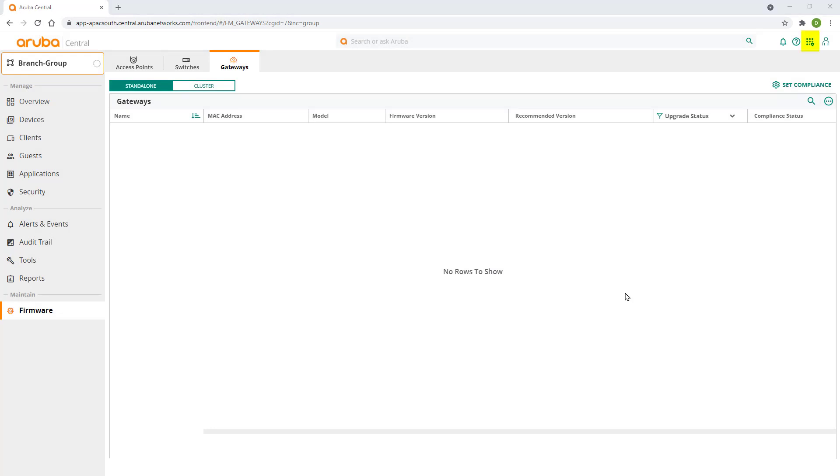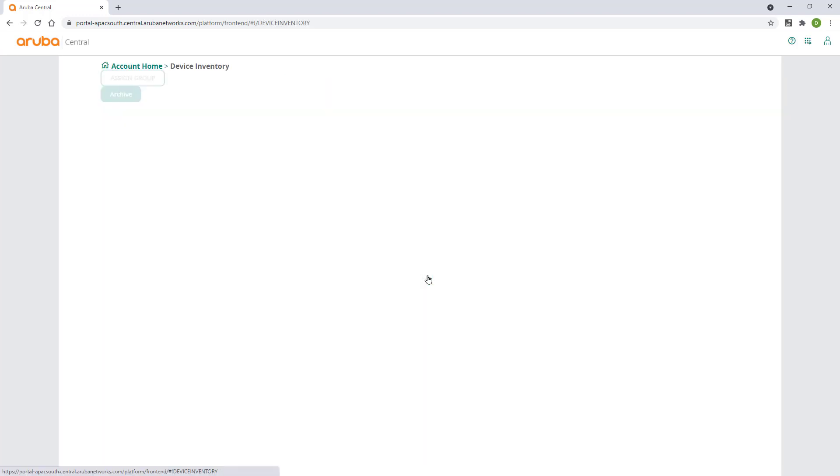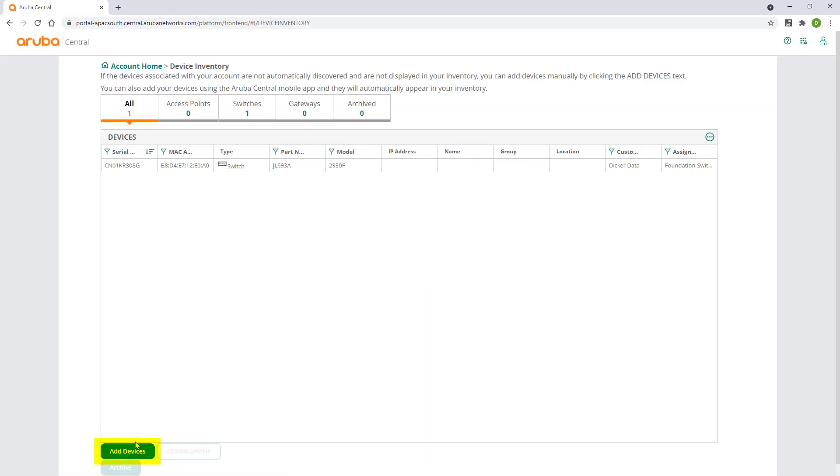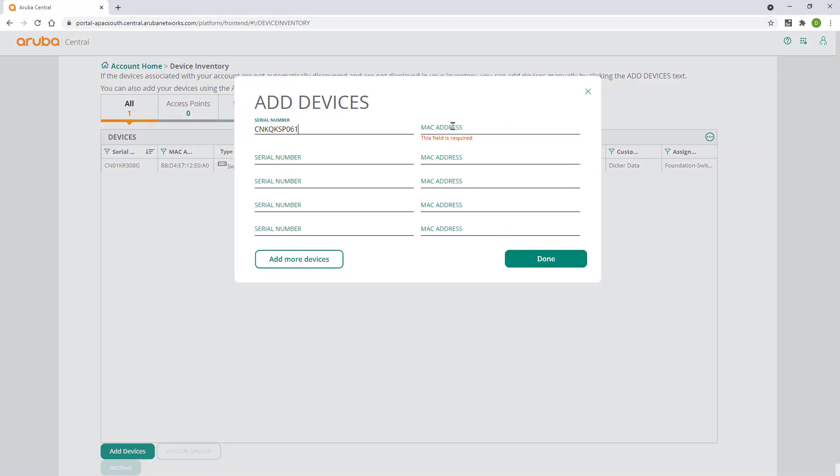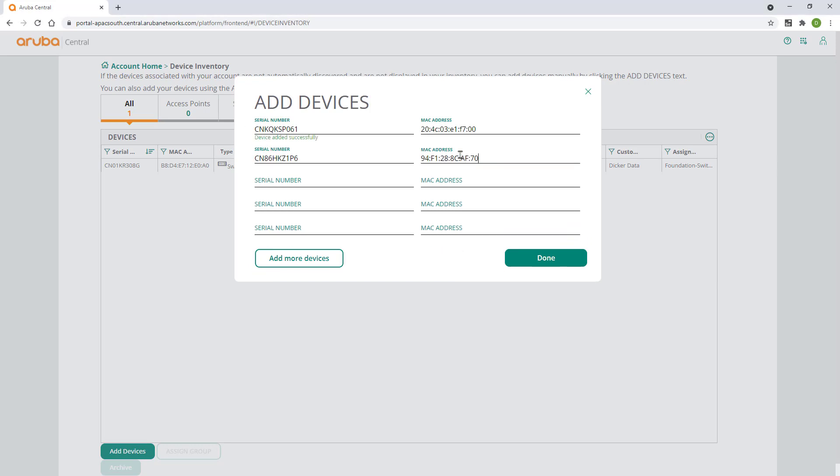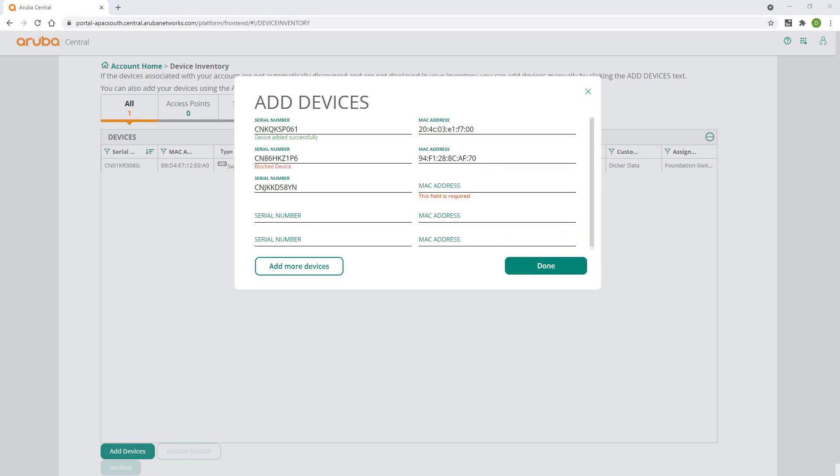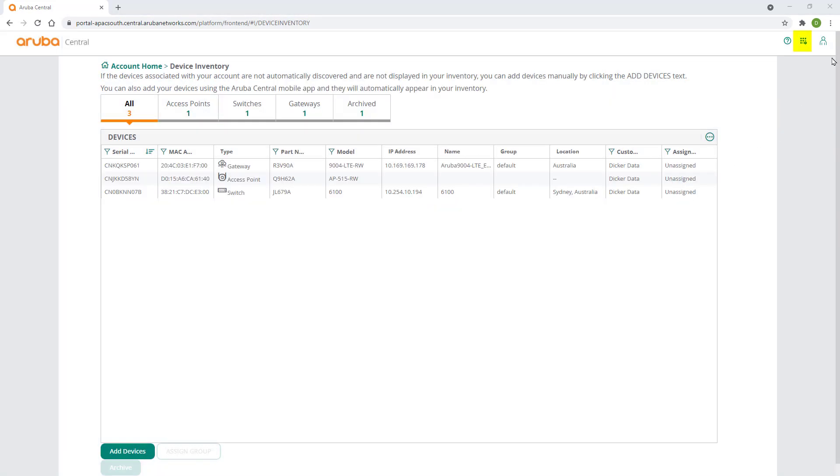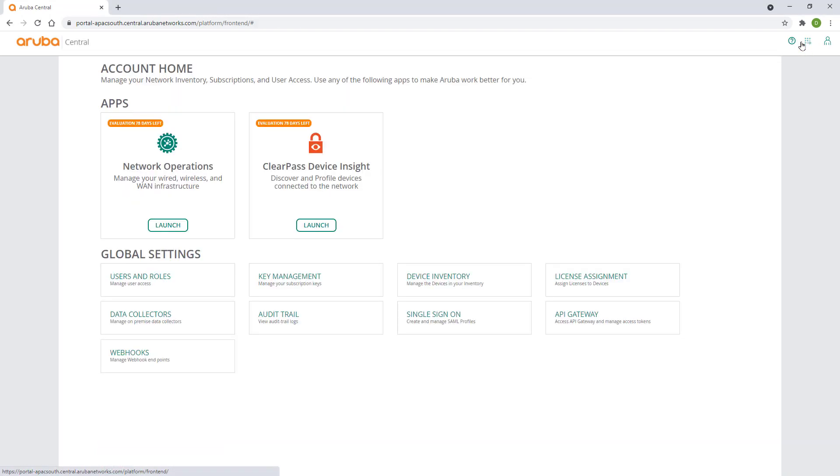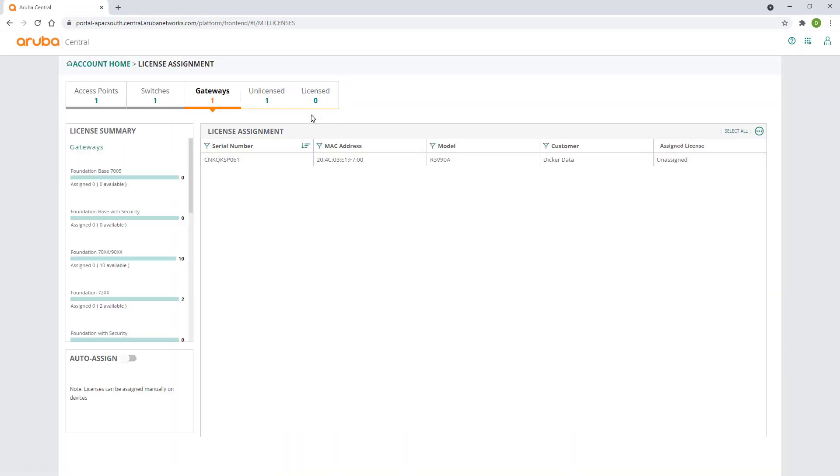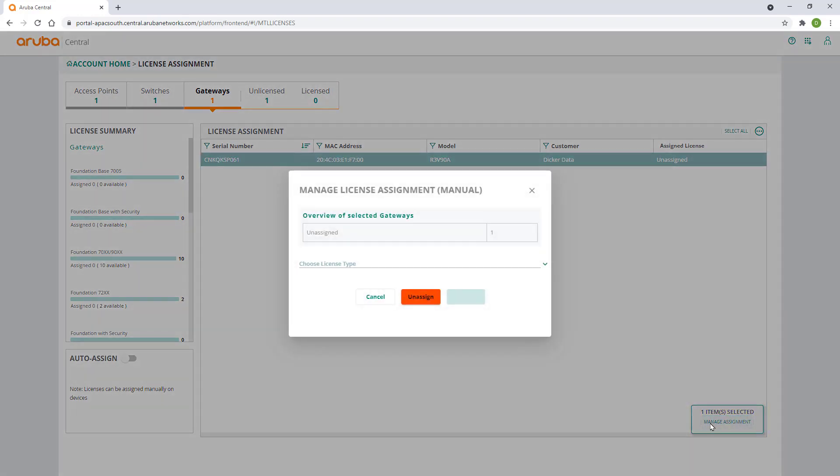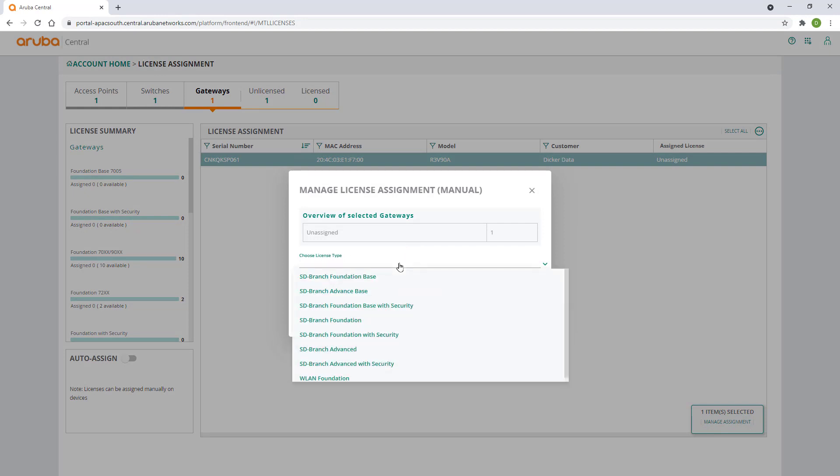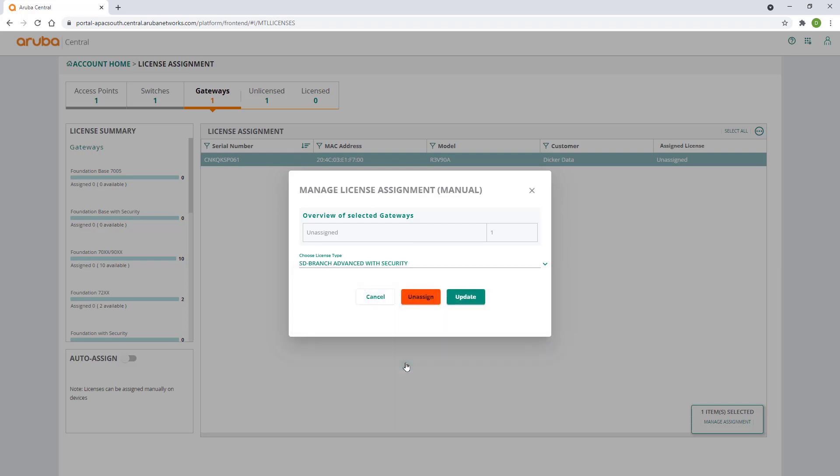Log on to your Central portal and select device inventory. Click on add device and enter the serial number and MAC address of the gateway, switch and AP we are going to use. Click on done. Go back to account home and click on license assignment. Click on the gateways tab. Select your gateway on the list and click on manage assignment. Refer to our introduction to Aruba SD WAN solution for more information on licensing. In this video we'll be assigning the SD branch advanced license with security. Click on update.